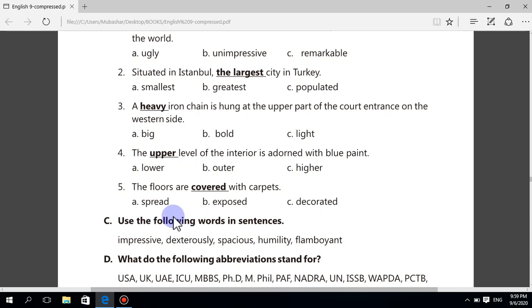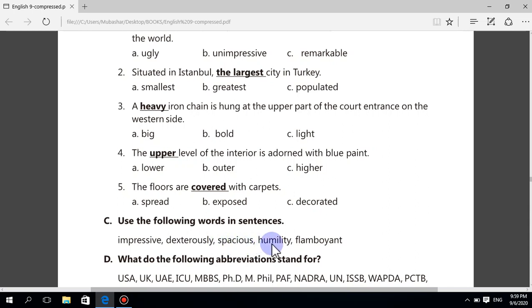Question C: use the following words in sentences. Impressive — He is a very impressive personality. Dexterously — The mason builds that building dexterously. Spacious — Kishada will live in a spacious house. Humility — The first test of a truly great man is his humility. Flamboyant — The flamboyant designs of the tiles make this building beautiful.